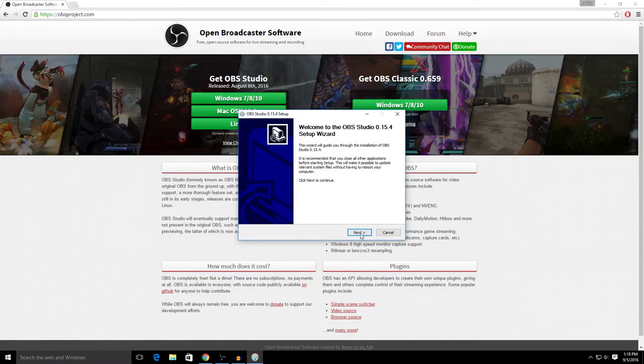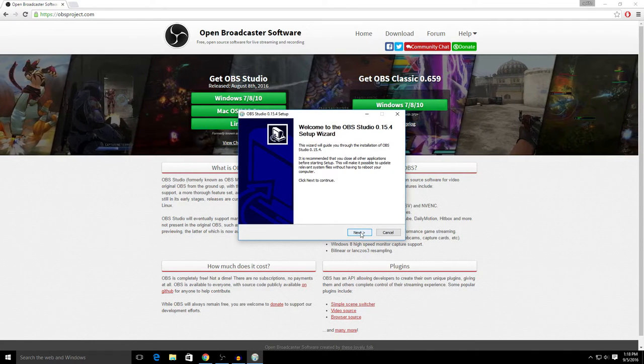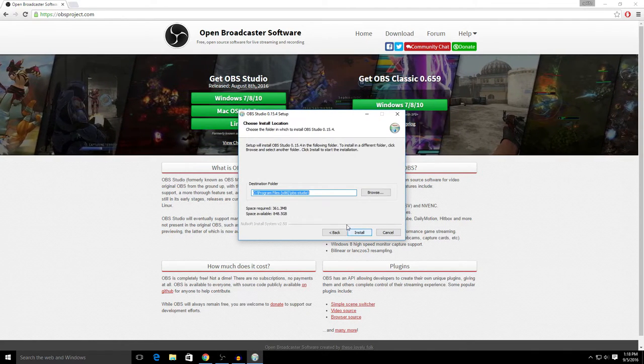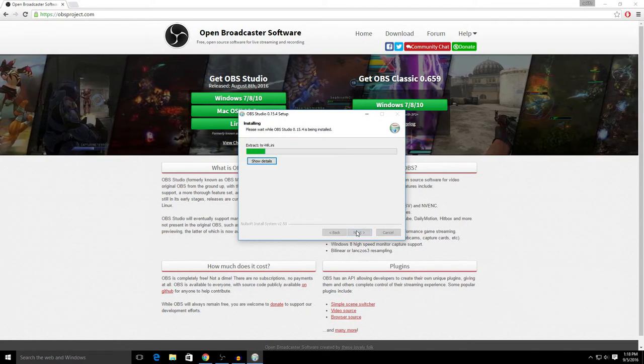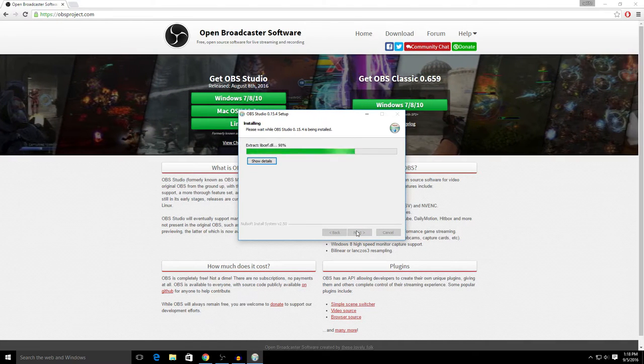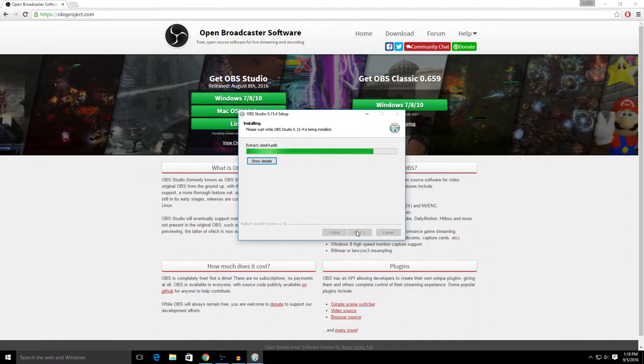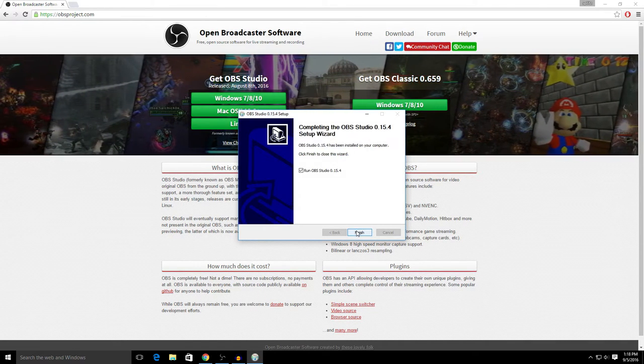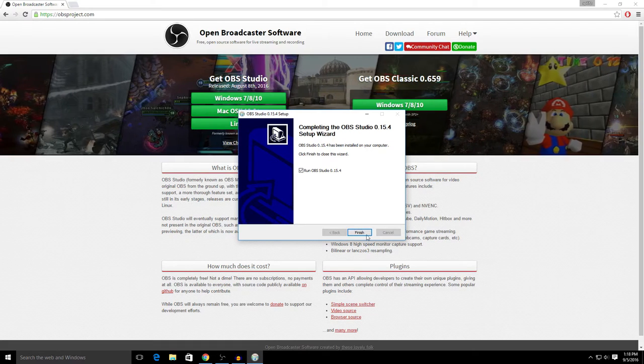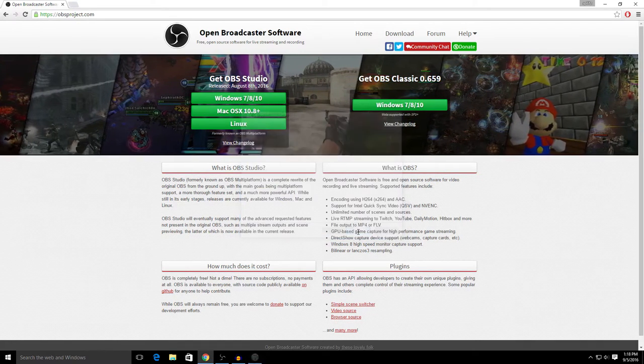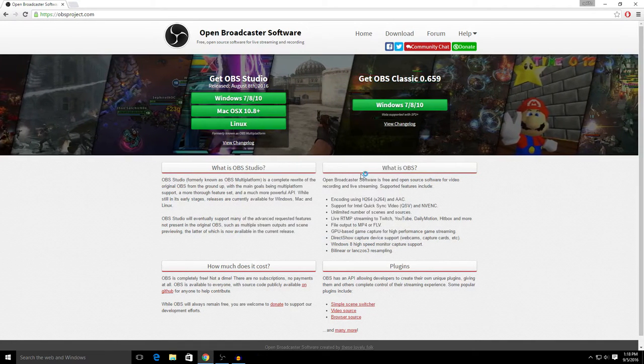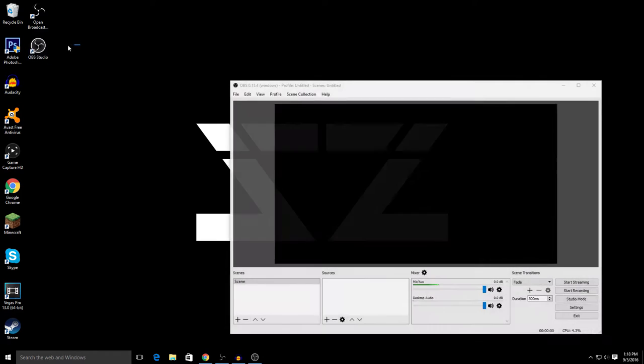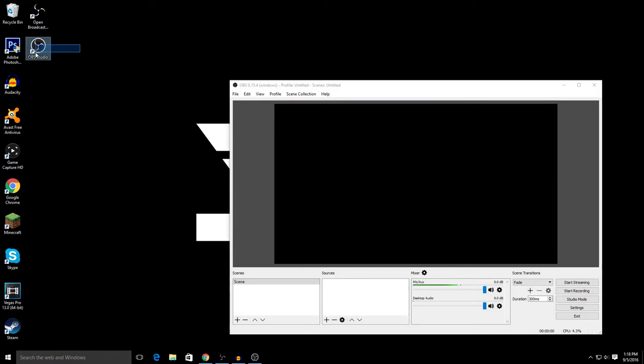All right, so now that it's done downloading, just click it. Then the setup wizard, just click Next, I Agree, Install. And then once you're done, just click Finish.